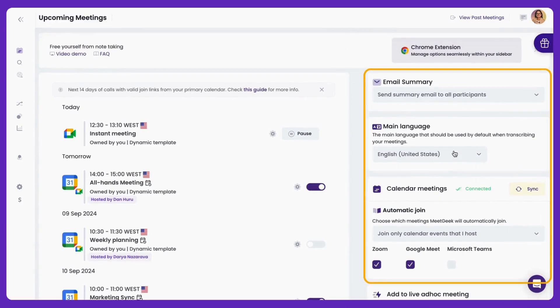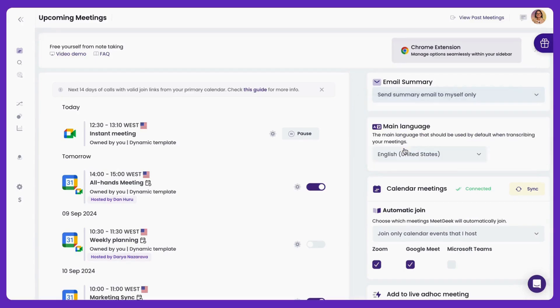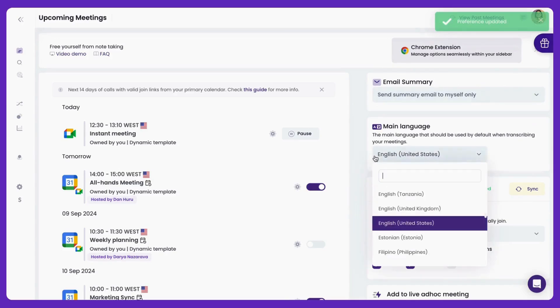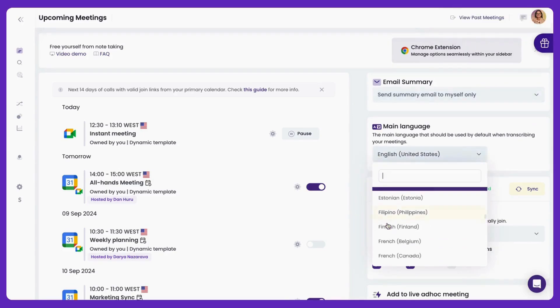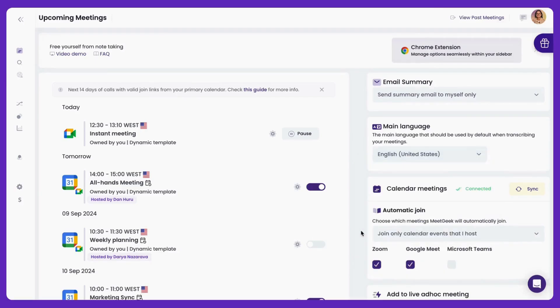On the right, you have a few general options for your meeting settings. By default, your meeting summary will be shared with every participant, but if you have a paid subscription, you can set it to send the summary emails only to yourself or to your team members, but not your customers. You can also choose the main language and which meetings MeetGeek will automatically join.